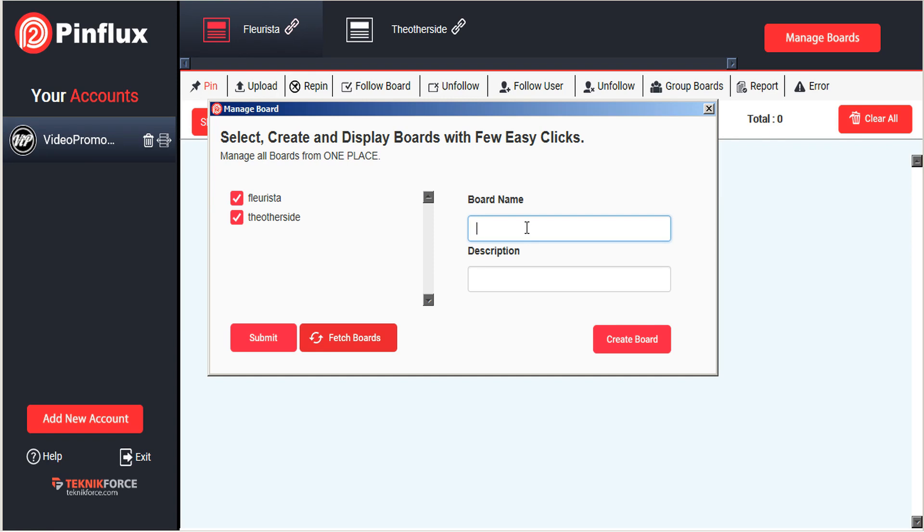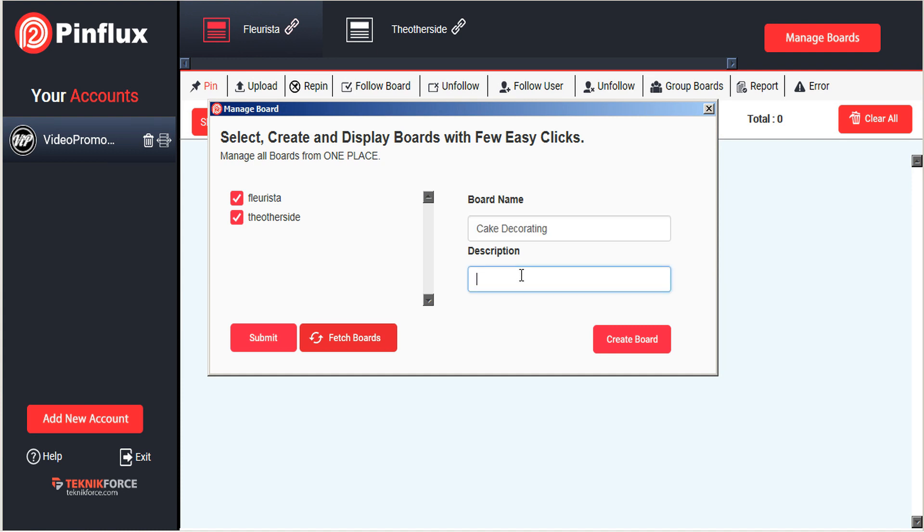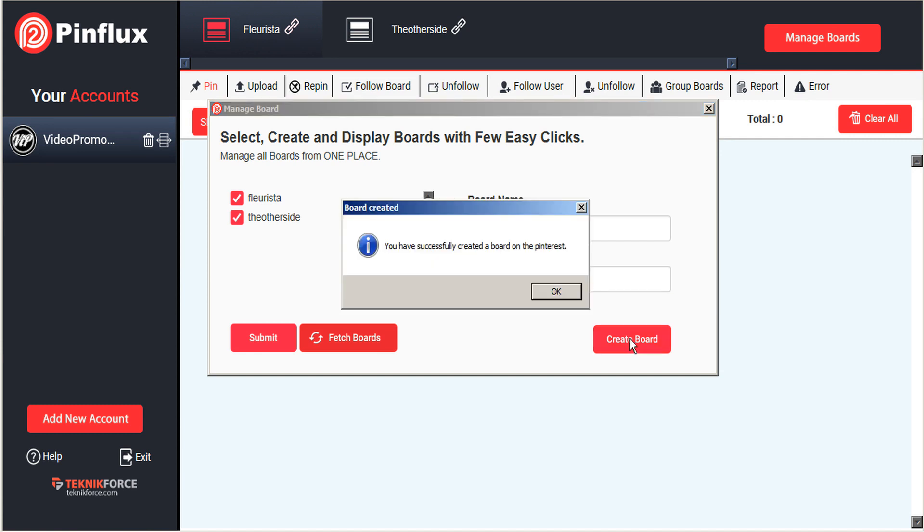For example, if you wanted to create a board called cake decorating, you could give that board a name as well as a description, and then go ahead and click on create board.